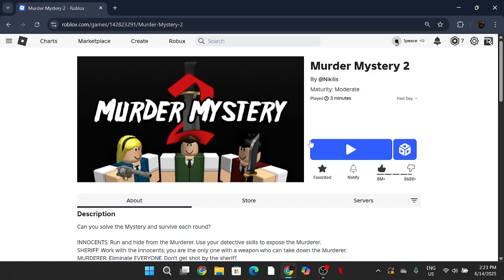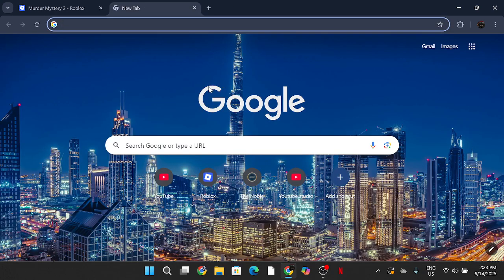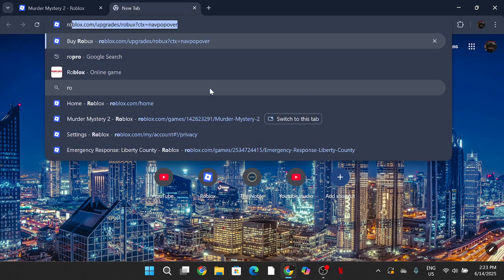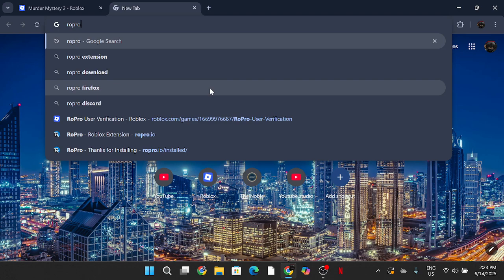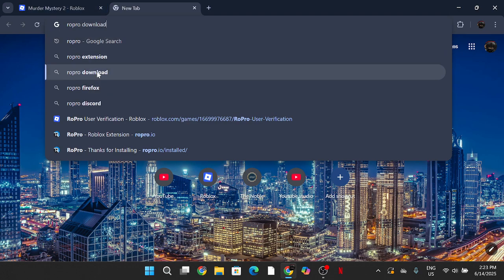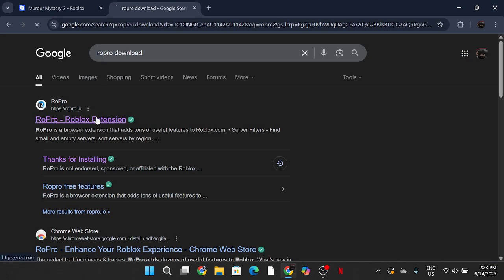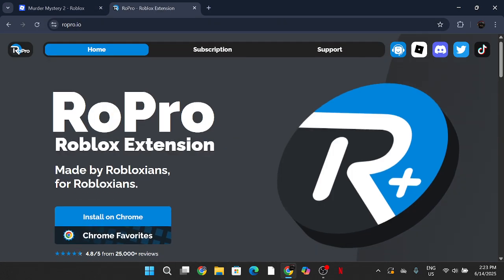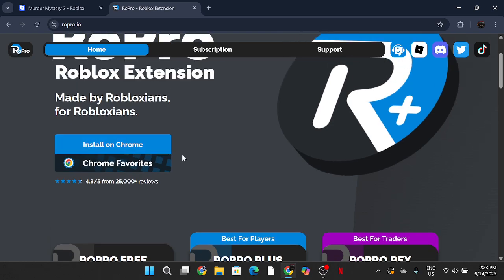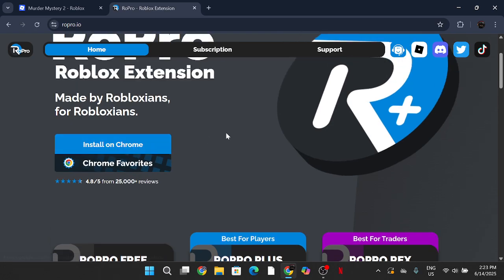First thing you're going to do is search up RoPro download. You're going to go to RoPro Roblox Extension and press install on Chrome. As you can see, I've already installed it, but once you install it on Chrome...